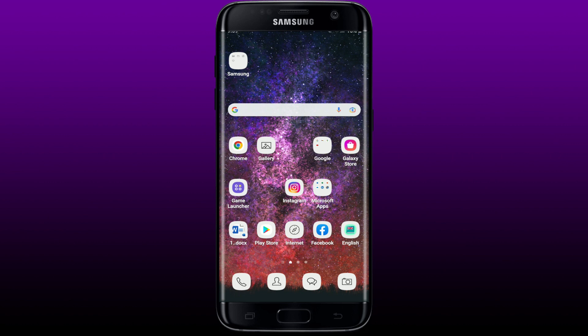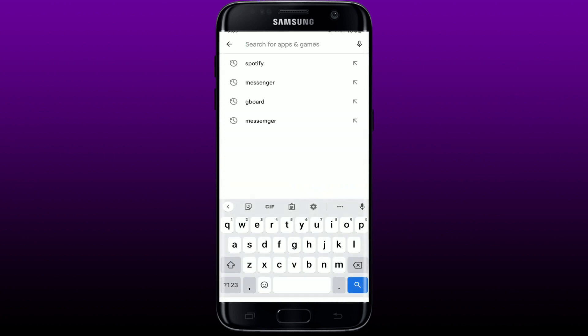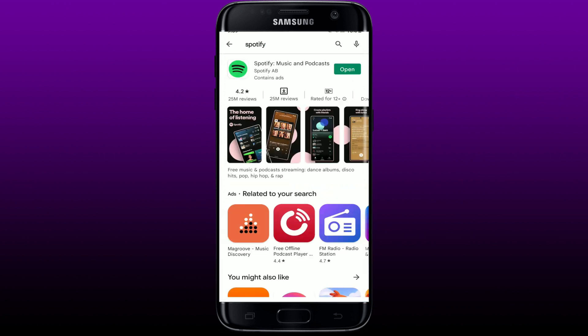The first thing to do is to check if you're using an outdated application. For Spotify, go to the Play Store and launch it. In the search bar, search for Spotify. The older version of the Spotify app tends to have bugs and system glitches, so updating your application is the first thing to consider. If you see an Open button next to Spotify, you can skip this step. If you see an Update button, tap on it to download the latest version.